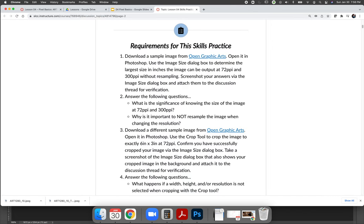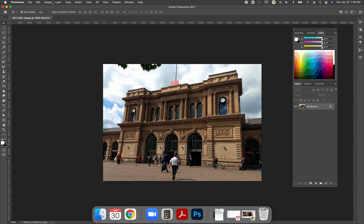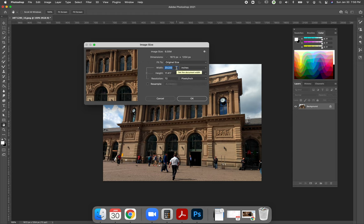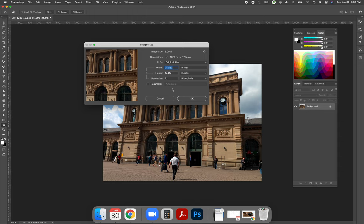So that was step one. Then we are going to use the image size dialog to determine the largest size in inches the image can be when it's output at 72 and 300. And we are not going to resample, meaning we are not changing the number of pixels in the image. So when I go back to this image and I choose image and image size right off the bat, it's telling me the resolution is 72. So the size of this image at 72 is 22.222 inches by 17.417. Note the number of pixels is 1672 by 1254. This is the first answer. So this was one of the things that a lot of students did wrong. When you're comparing the size of the image at 72 and 300, you were only giving me one screenshot. I can't check to make sure you didn't resample if you only show me one screenshot.